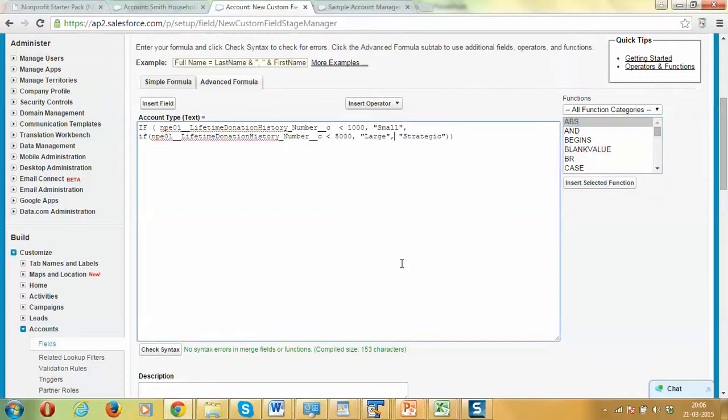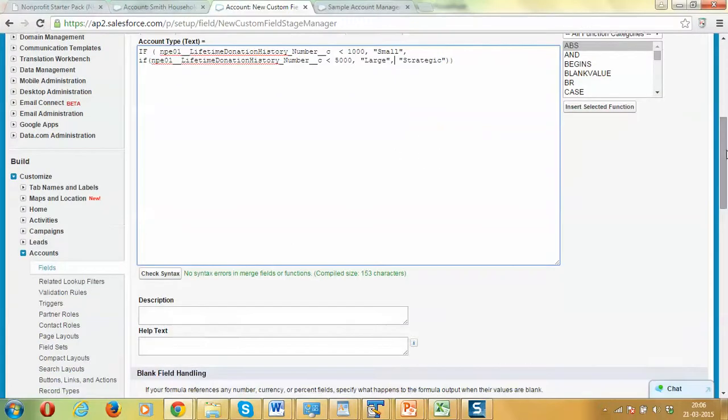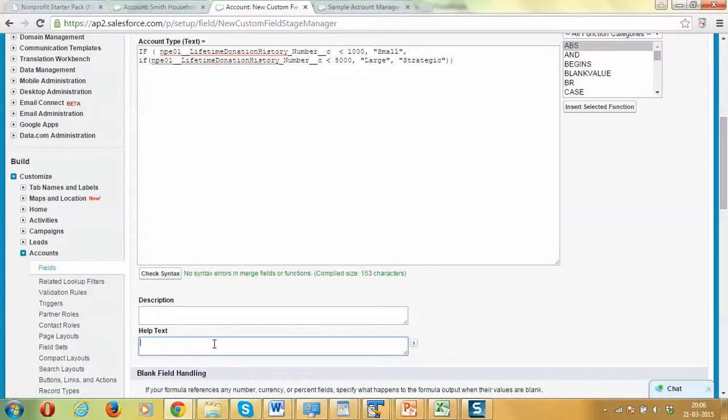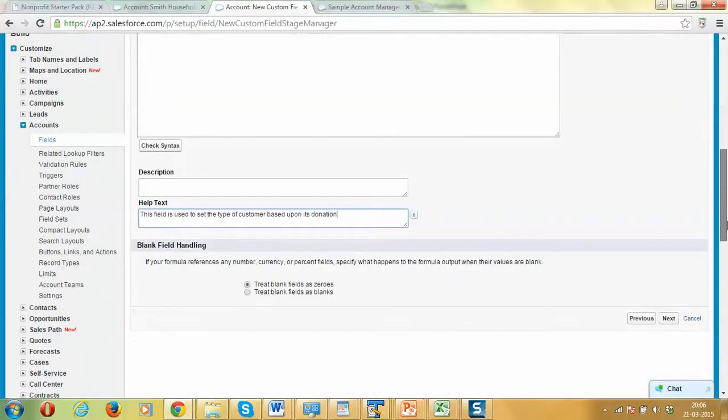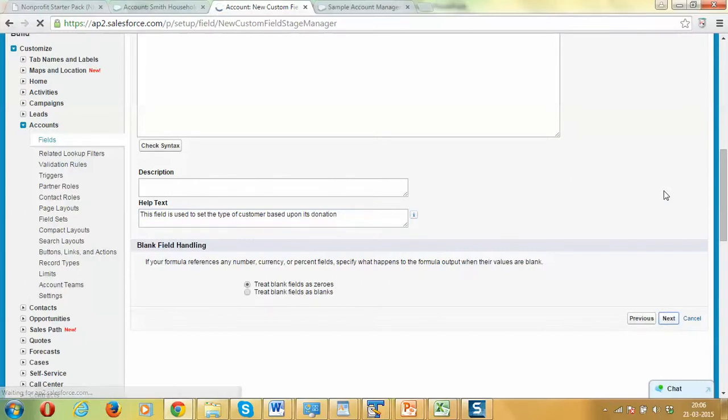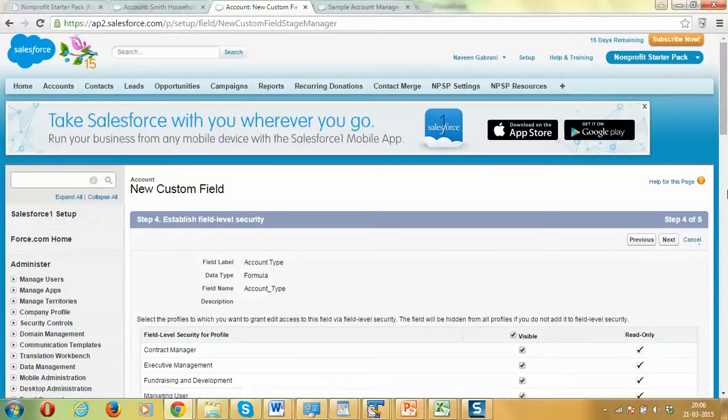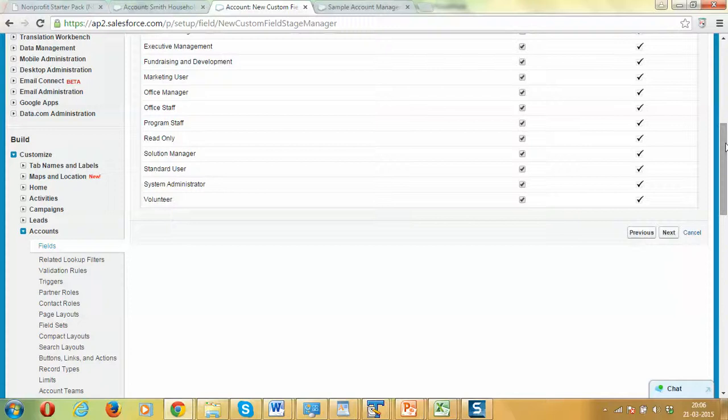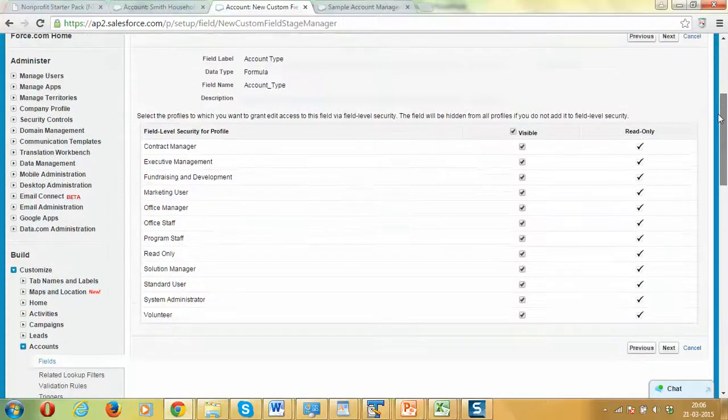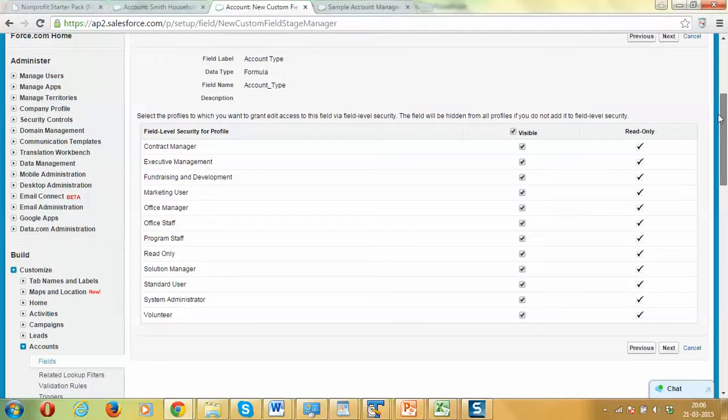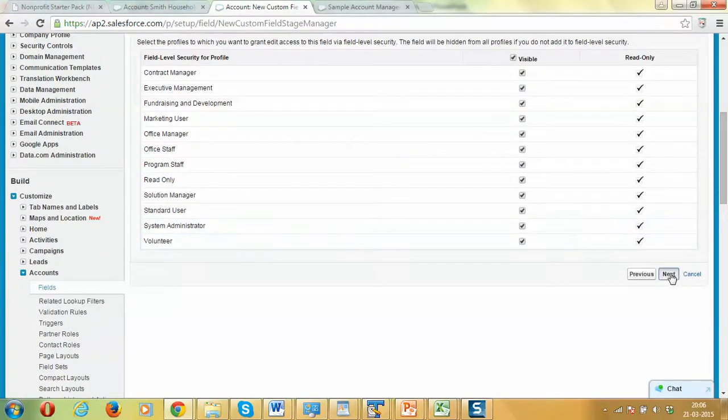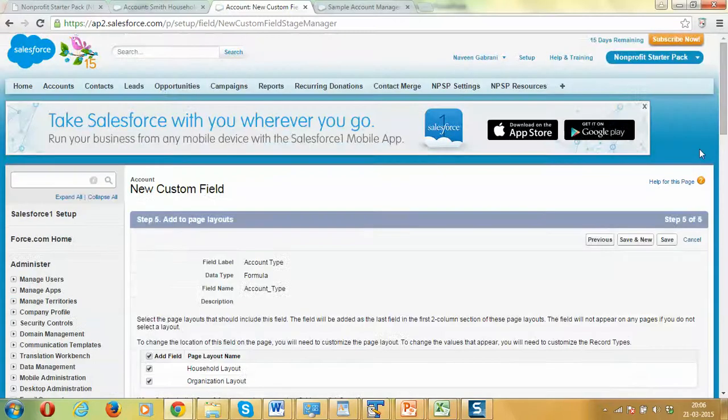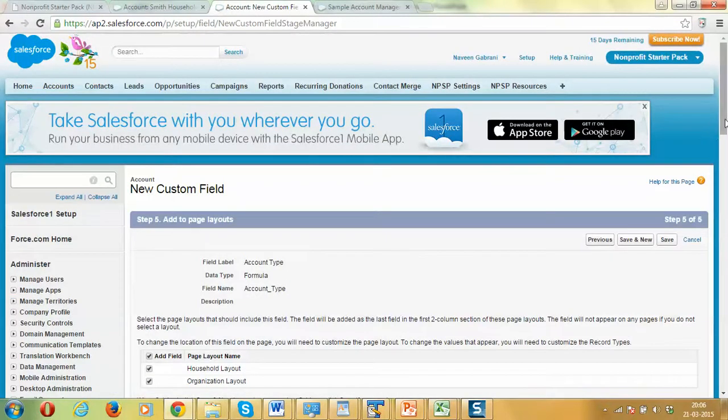We would like to leave some help text so that it's easy to maintain. We want to set the type of the customer based upon their lifetime donations. Let's try to move on now. This is the screen as usual for setting who has access to this particular field. Let's leave the defaults.